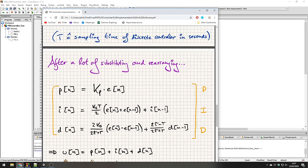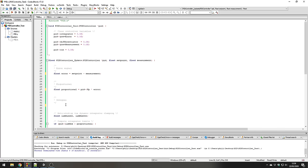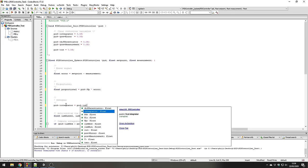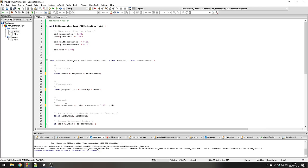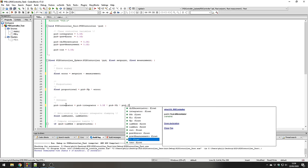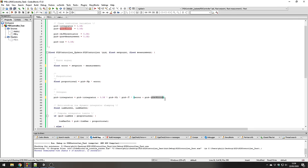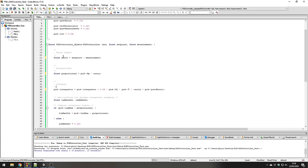The integral term is a bit more involved. The integrator equals the previous integrator value plus a new term: the integral gain ki, times the sampling time T, times the sum of the current and previous errors. The prev_error variable holds the error from the previous iteration of this function. At the end of the function, we will store the current error into prev_error.